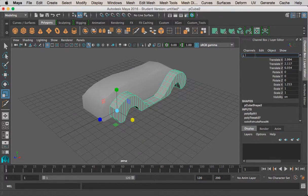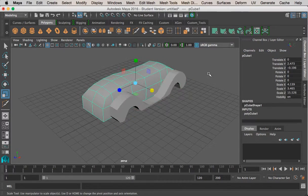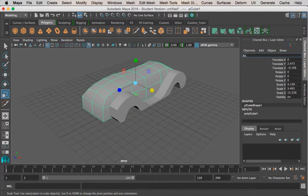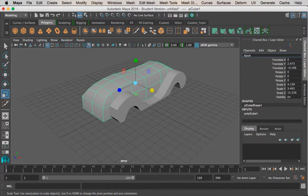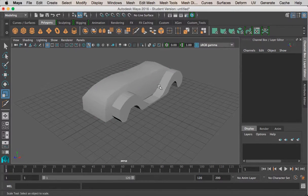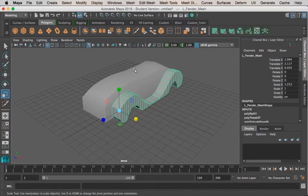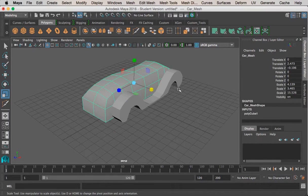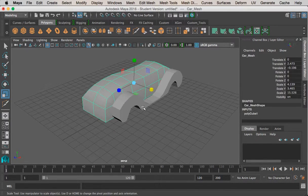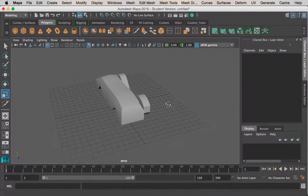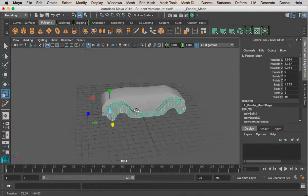And now I've got the fender. So I can go ahead and name this L Fender Mesh, and this could be the body of the car, so body mesh, or car mesh, whatever you want to call it. So I've got L Fender for L being left, and then the car mesh itself being the center. So now I've got both of these.